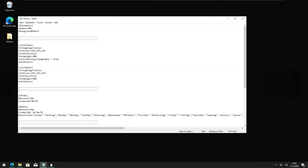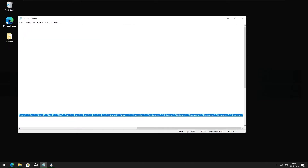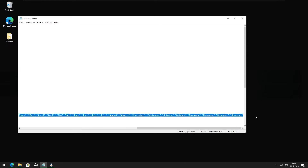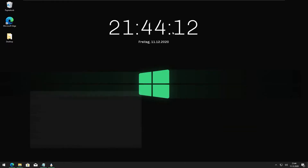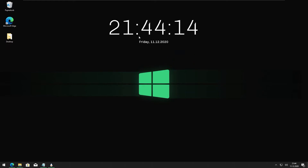Also, if you don't need any translations for the days and the months, you can just delete that line, save it, update the skin, and it should show the day name correctly.